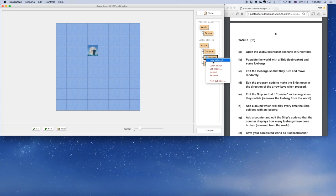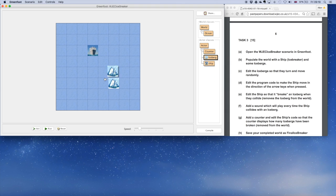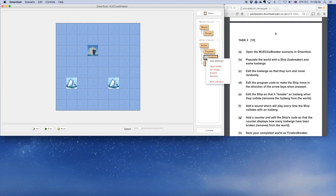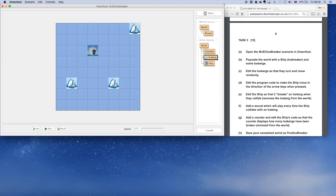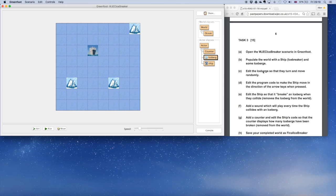It says populate the world with a ship and some icebergs, so that's what I'm doing now. These haven't got any code in them at the minute, apart from the code that is already in there.